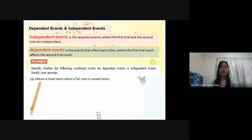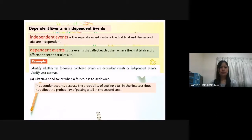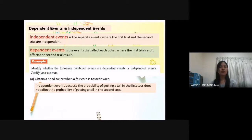For example, identify whether the following combined events are dependent or independent events, and justify your answer. A: Obtain a head twice when a fair coin is tossed twice. This is an independent event because the probability of getting a head in the first trial does not affect the probability of getting a head in the second trial.